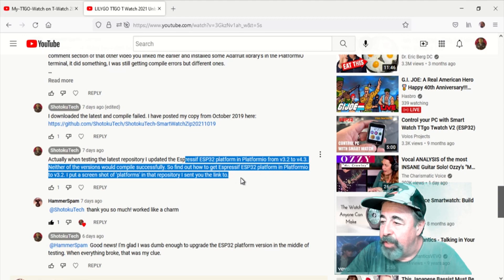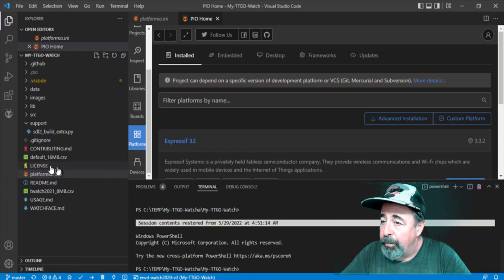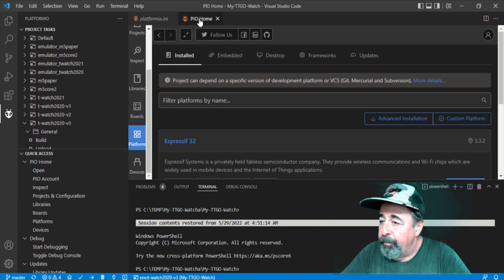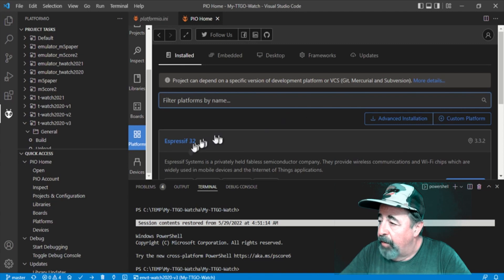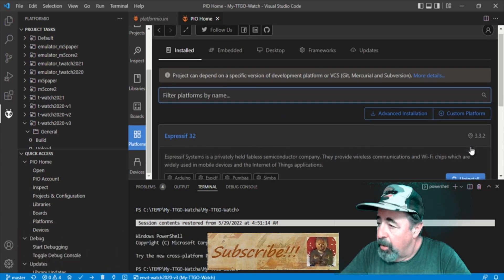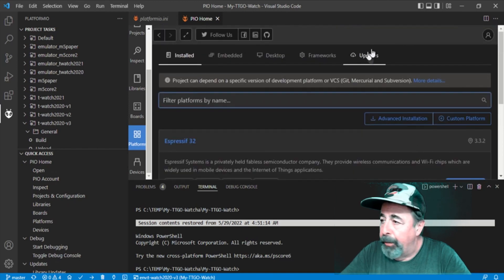See here, he successfully compiled after he took my advice. In PlatformIO, in the PIO Home tab, you can click on Platforms and you see this Espressif 32 is installed. I have version 3.3.2 installed and 3.3.0 installed, and that's been working fine for me.